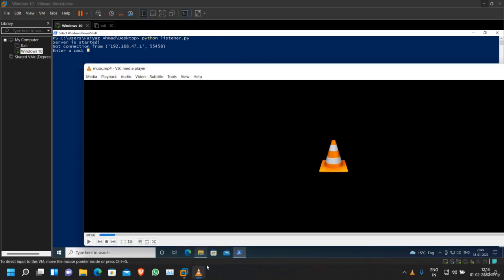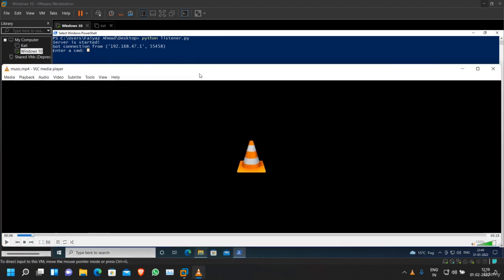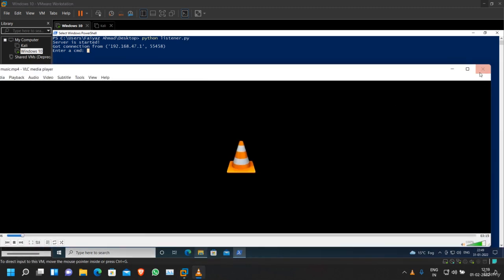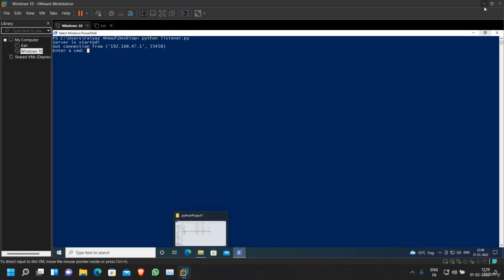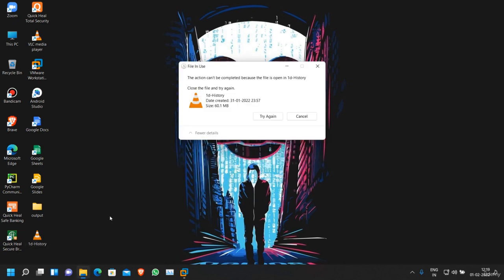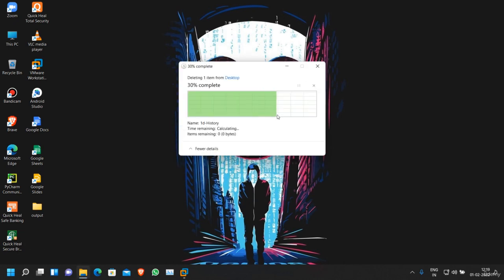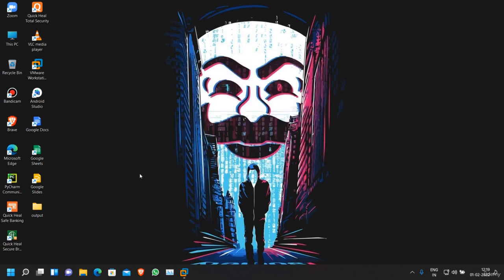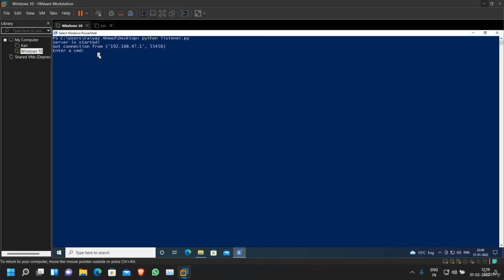user or the victim deletes the payload. So after executing it once or after playing the video, I am going to delete it. As you can see, it is deleted but still we have the connection. Now let's try to run